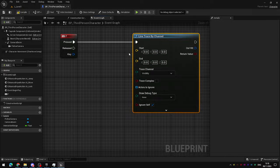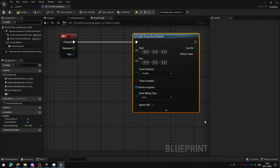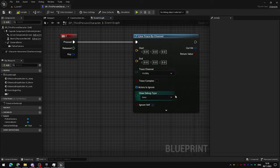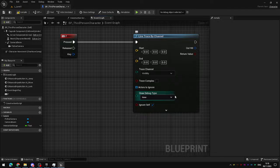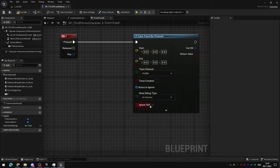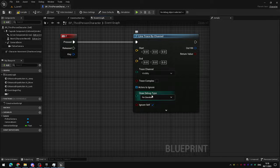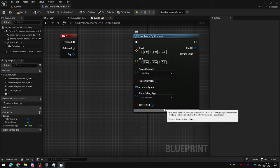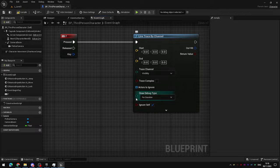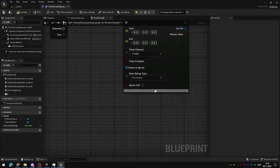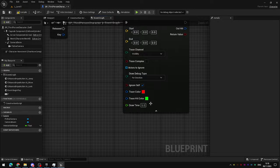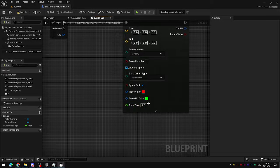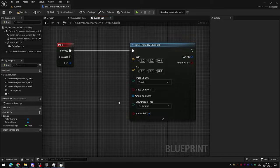Just a note. By default the line trace will be invisible unless you change the draw debug type here. I recommend that you set this to the for duration option. For duration just means that it will be visible for a specific number of seconds. If you want to change that those options are here under the drop down arrow. Five seconds. Just leave it as it is.